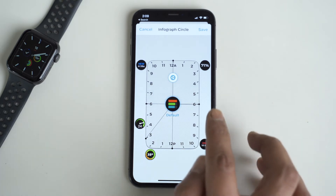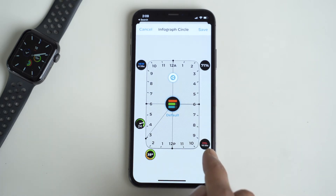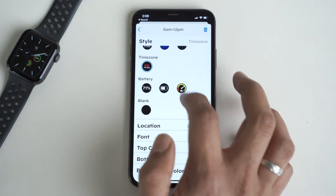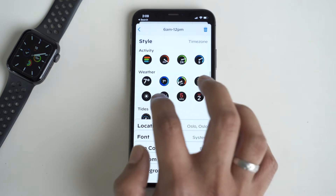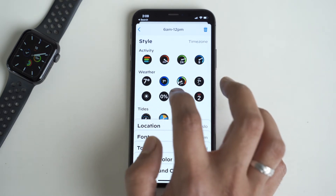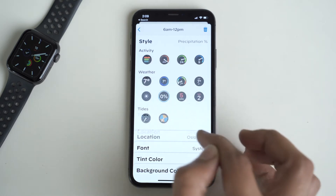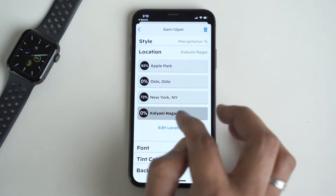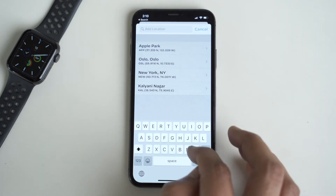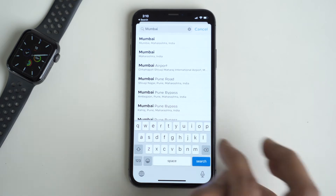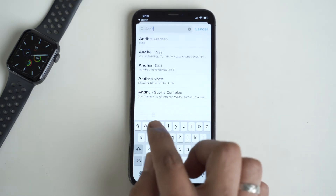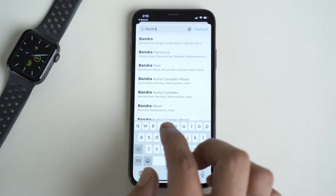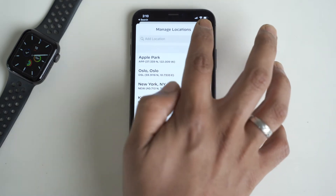For my 6am to 12pm slot I had the Oslo local time zone set up, which I don't really need, so we're going to change that to precipitation percentage. Once selected, you can set the location for it. What I really love about Widgetsmith is that you can be very generic or very specific with the location setting — for example, you can just set it to Mumbai for general precipitation data, or be really specific and select a neighborhood like Andheri East or West. It entirely depends on the kind of data you want shown in the complication.